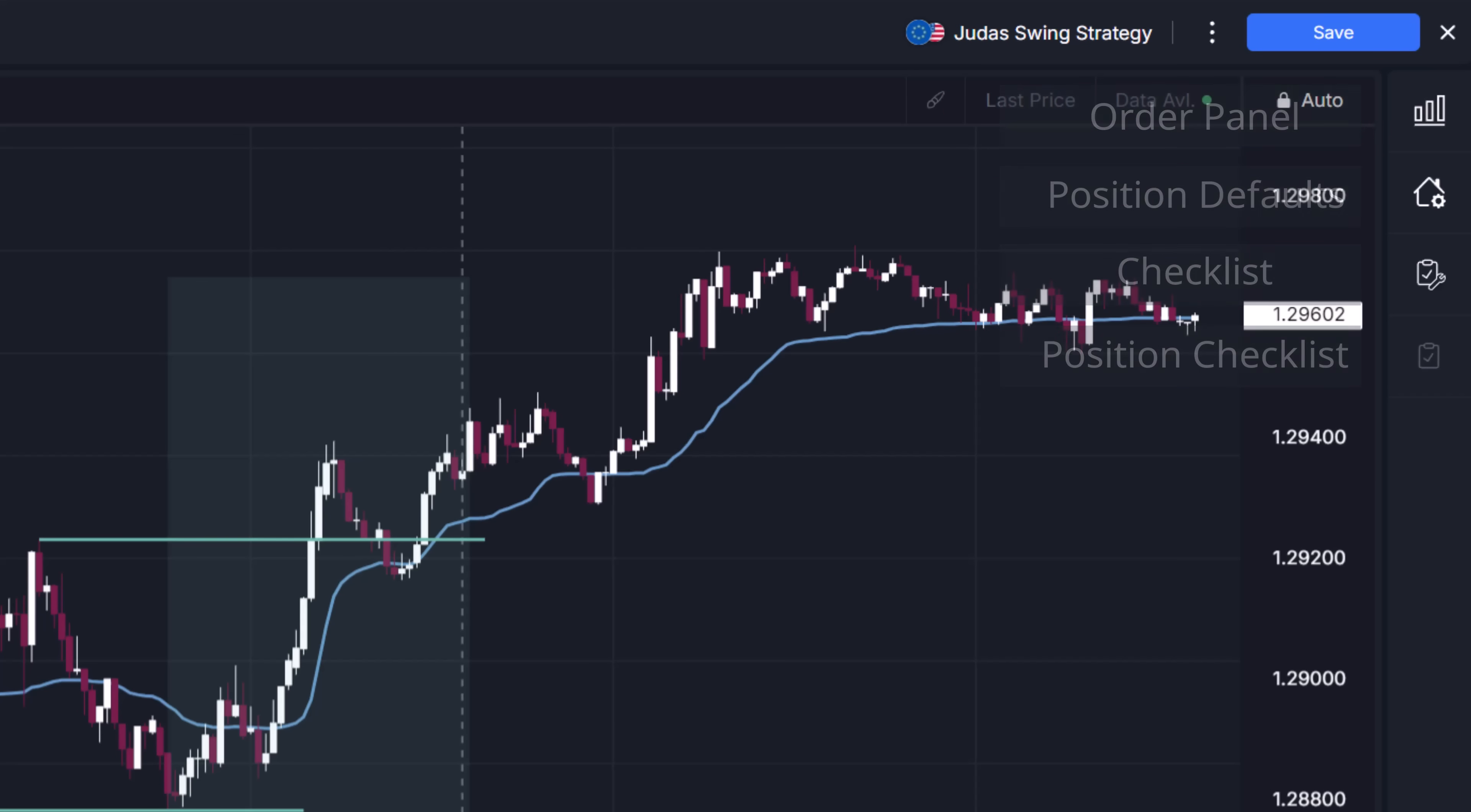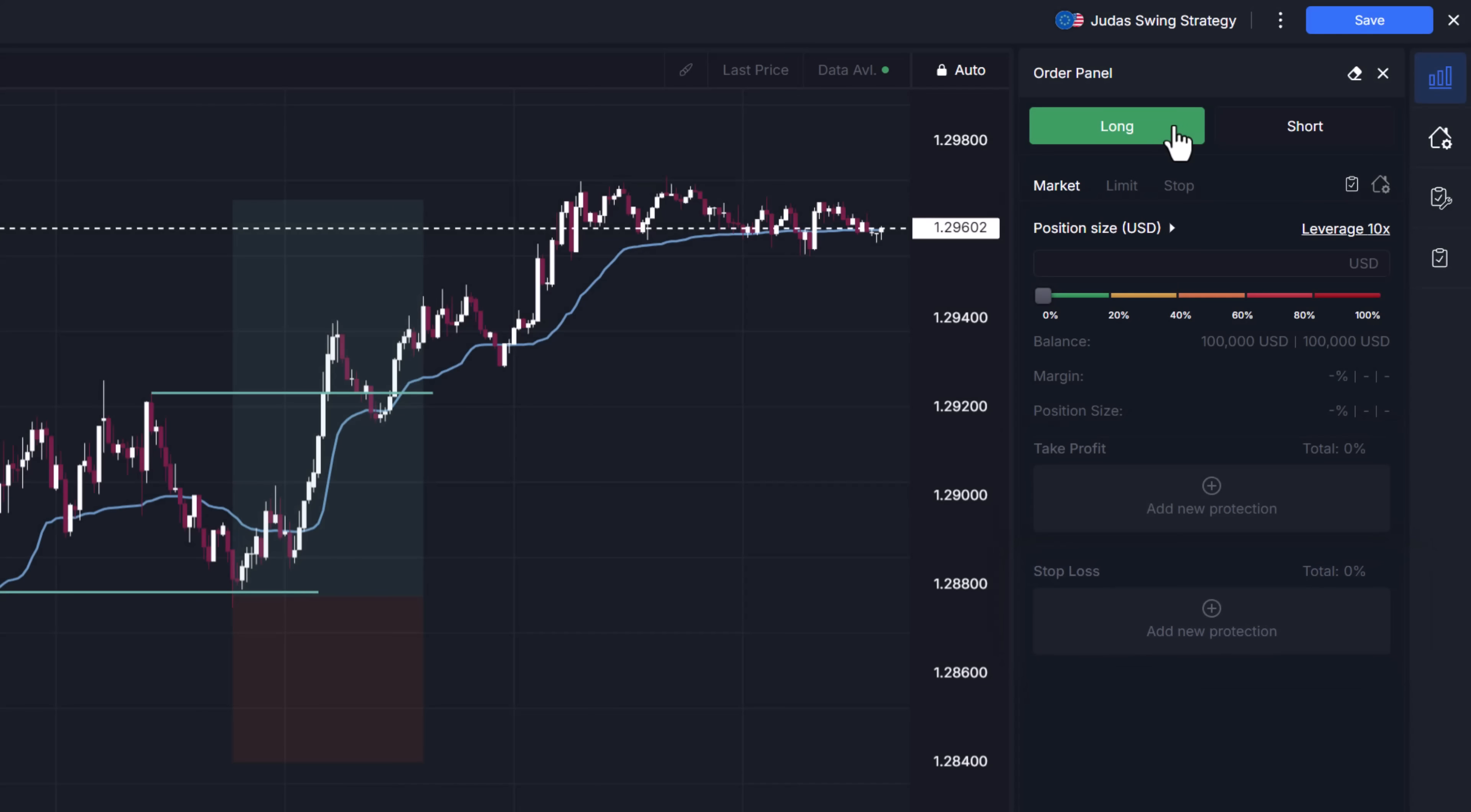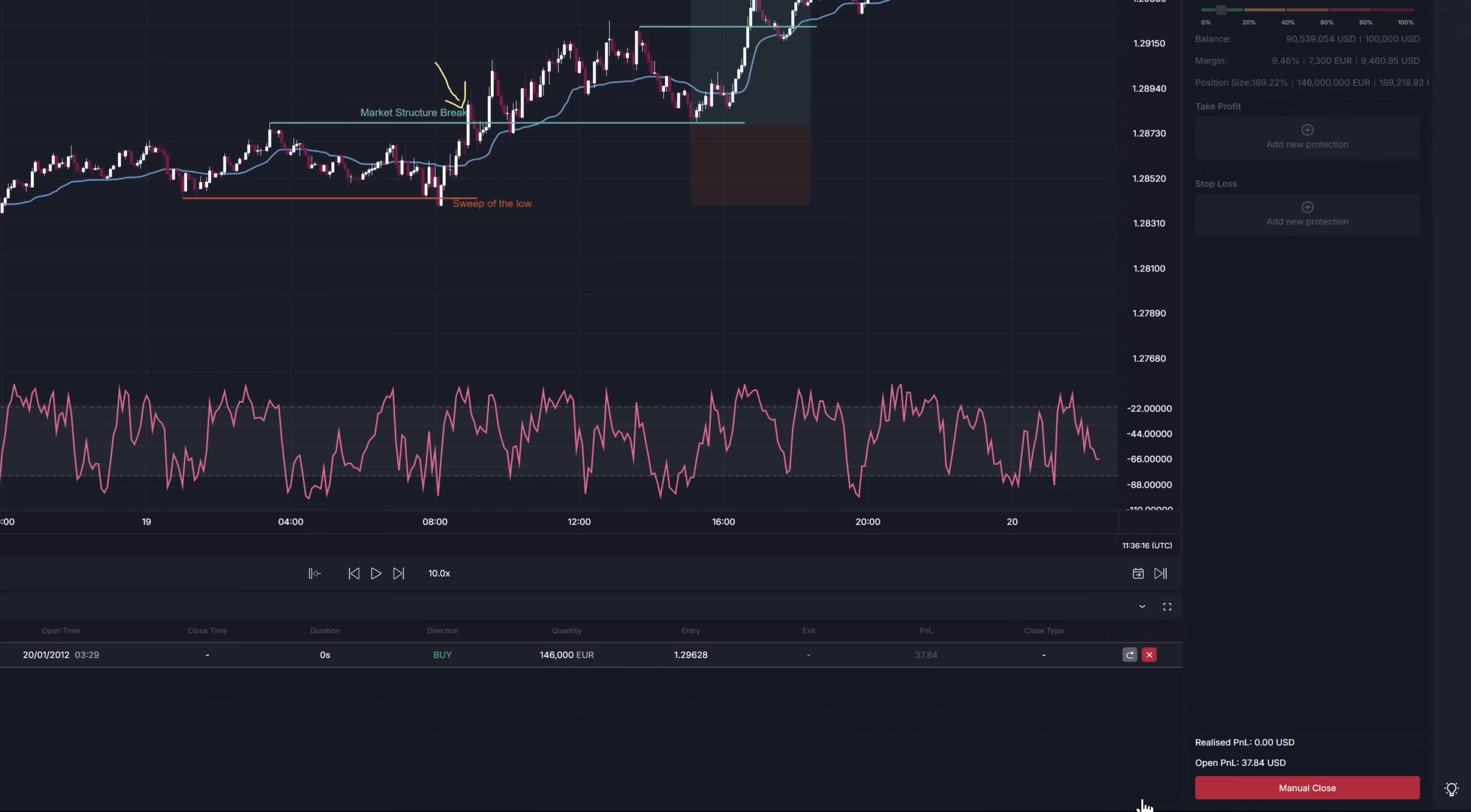In order panel you create and edit positions. Start by clicking long or short at the top. Next you want to figure out three things, position size, where to place your targets and where to place your stops. Once you fulfill all conditions the buy or sell button at the bottom of this page will light up letting you know that the position is now ready to be opened. The only thing the position needs to be opened is the position size. You can open without take profits or stop losses and close the position manually whenever you feel like it.